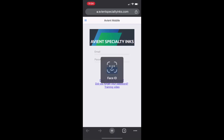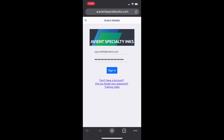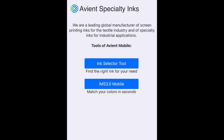Your username and password should be the same as your IMS mobile app. When the program opens, you'll see you have an extra button called the Ink Selector Tool.